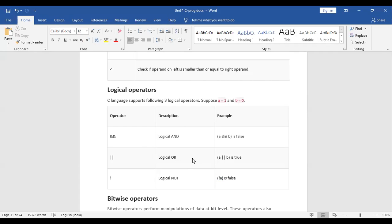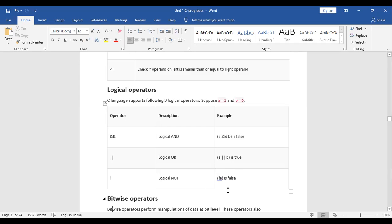Logical operators purely work on truth tables. For logical AND, it works when both variables a and b are true — only then will the result be true, otherwise it will be false. For logical OR, it is true when both variables are true, and also if any one of them is true the result will be true. If both of them are false, the result is false. Logical NOT is the reverse: if a is 0, then NOT a will be 1; if a is 1, then NOT a will be 0.